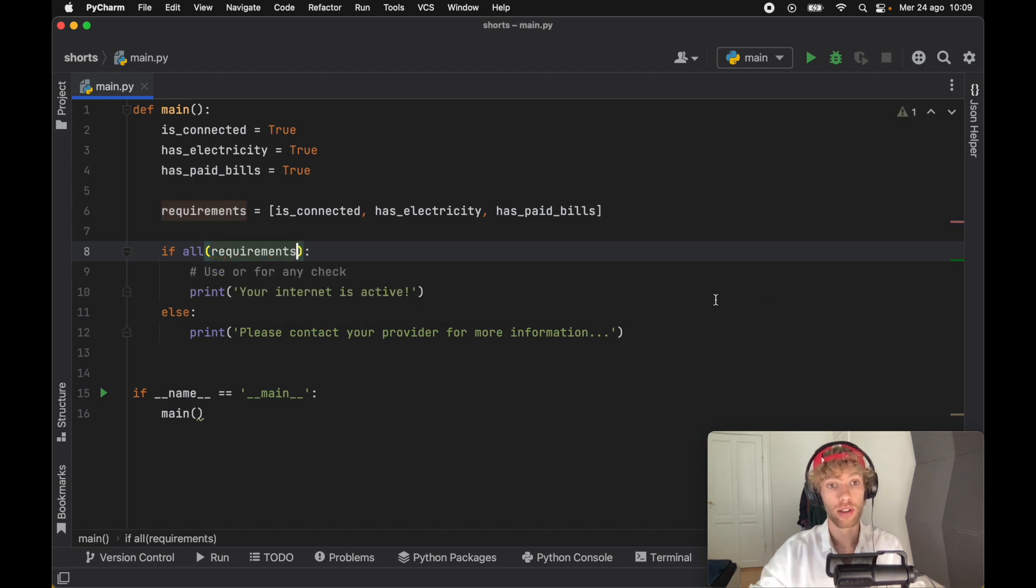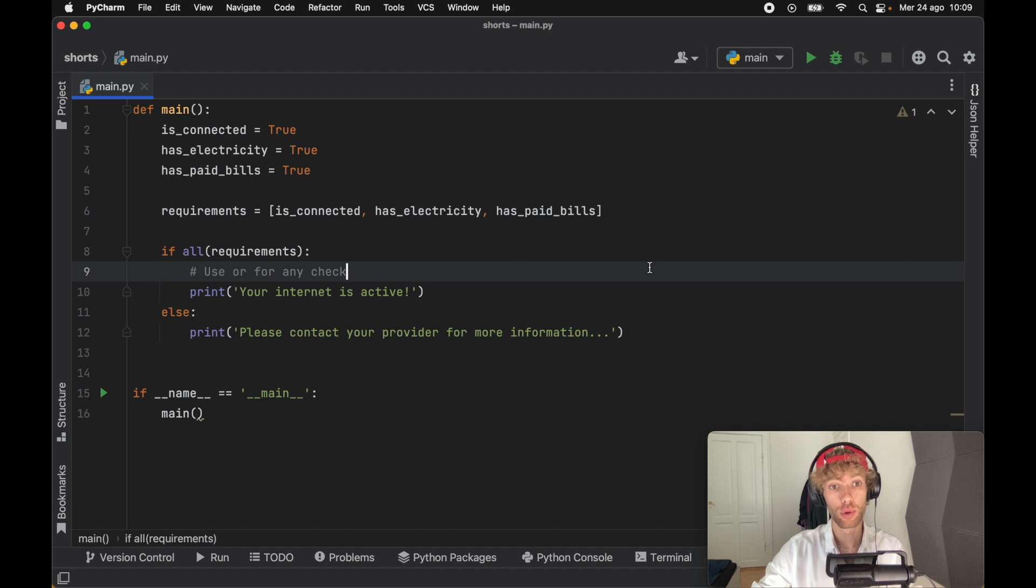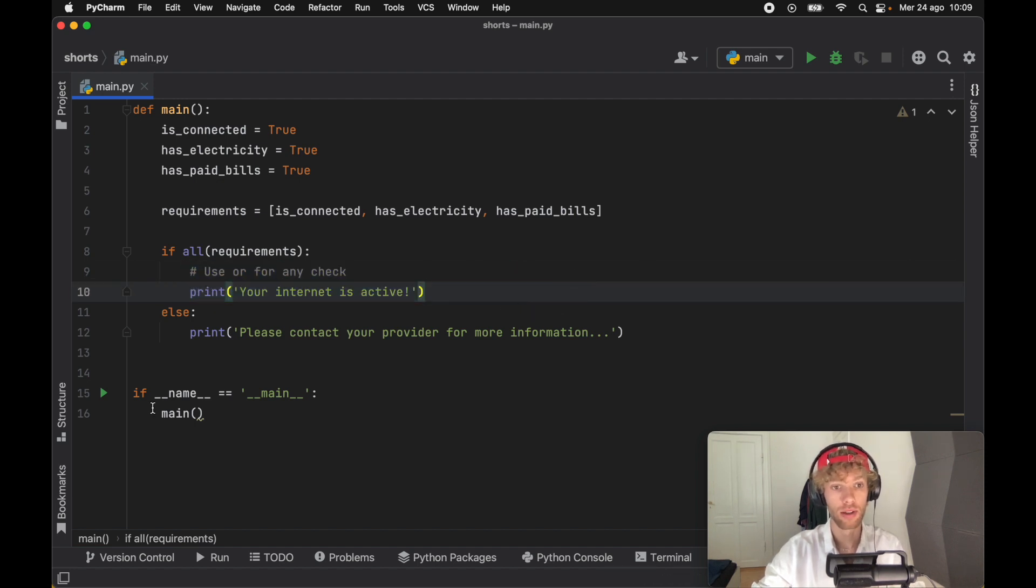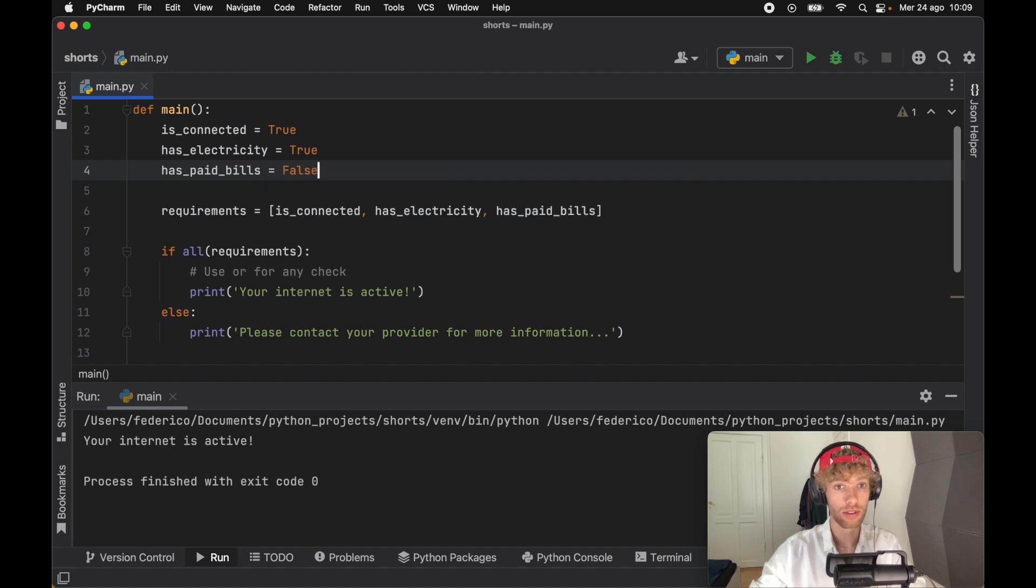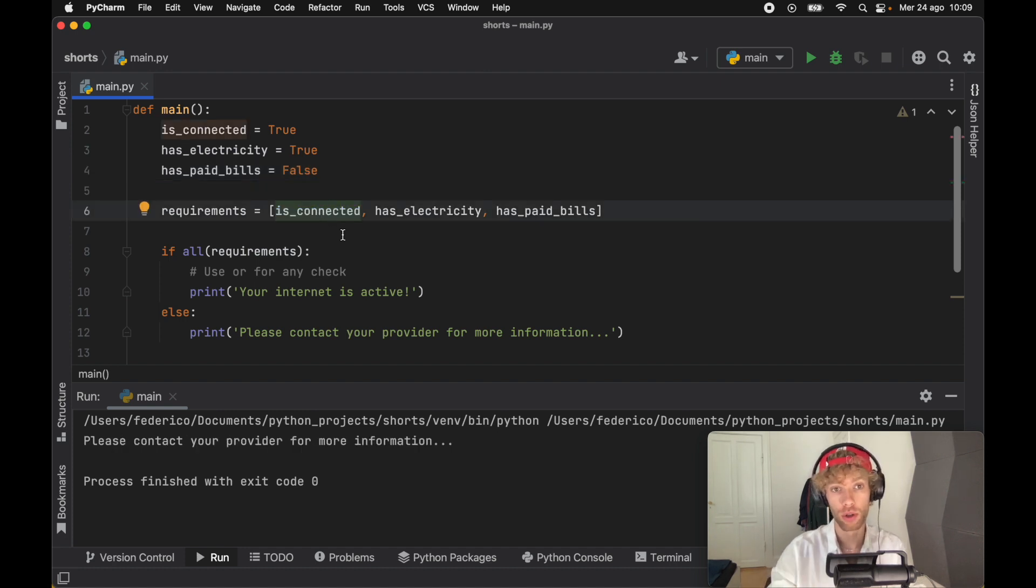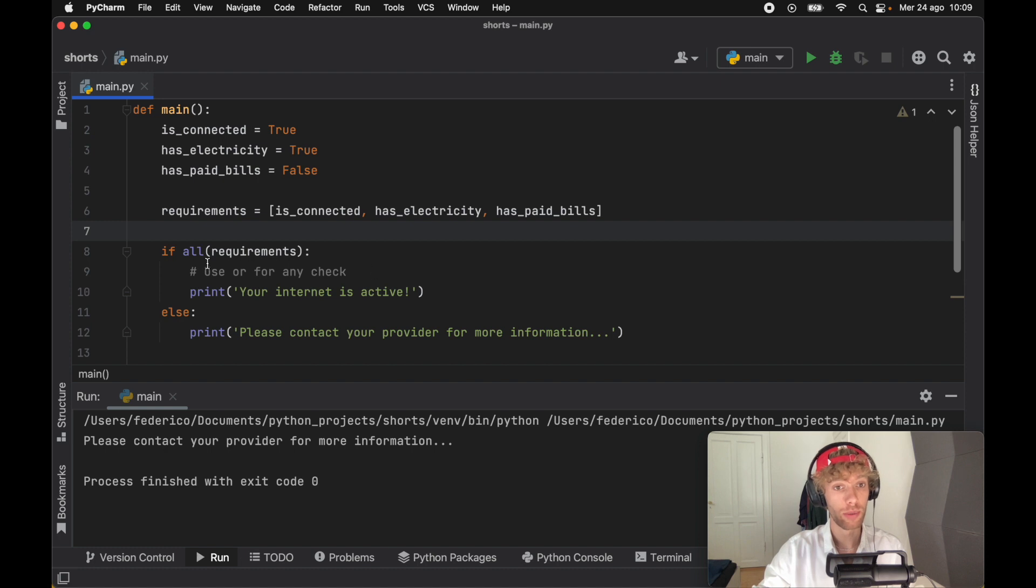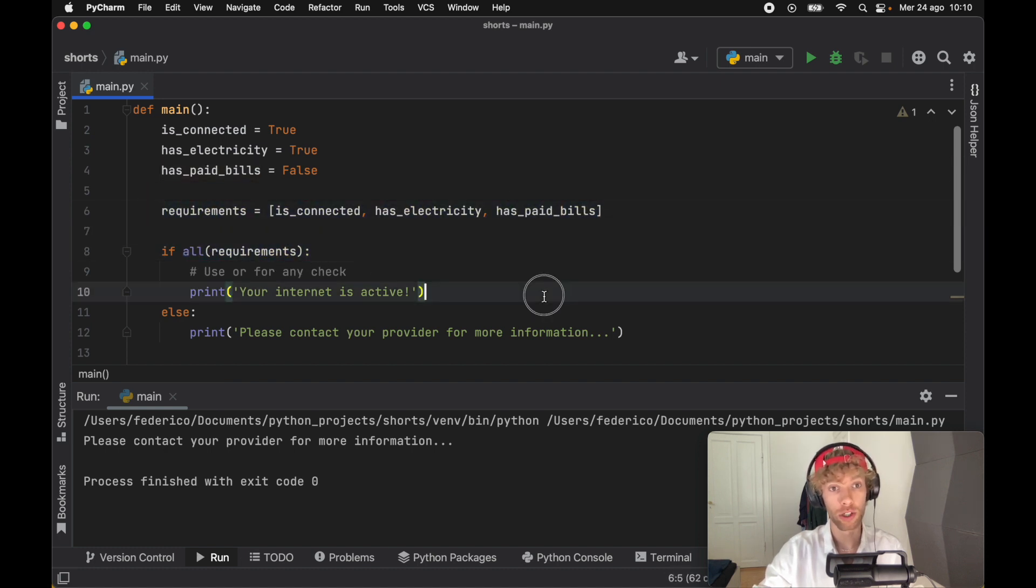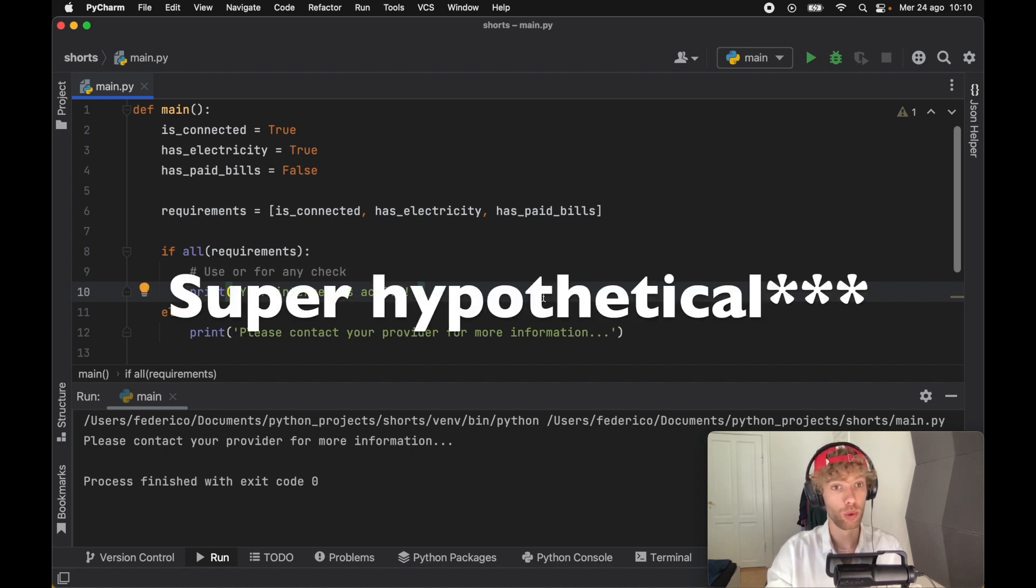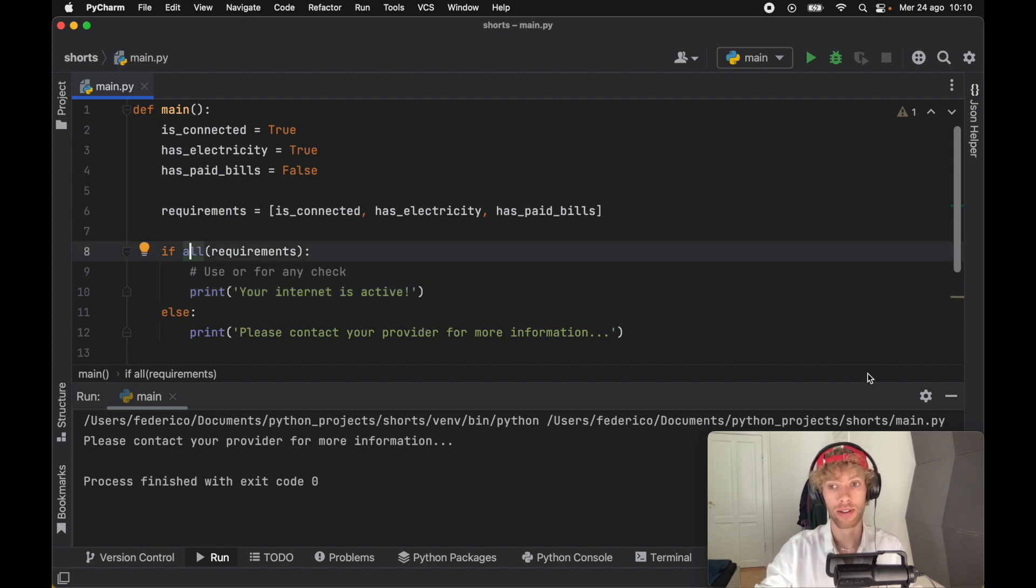What it does is check that everything inside this array is true. And if everything is true, it's going to evaluate to true and print that our internet is active. As soon as we run that, we're going to get an active internet. But if we didn't pay the bills, we can rerun that and it's going to inform us that we should contact our service provider. In terms of readability, I really like this approach, even though it does require you to create a new variable if you do not have this already. Sometimes you might have a list of 20 booleans that have to be true for something to pass. So that's where I think all would really shine.